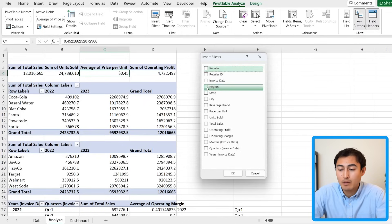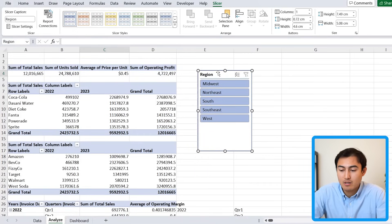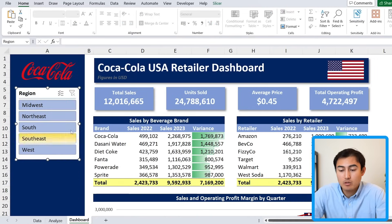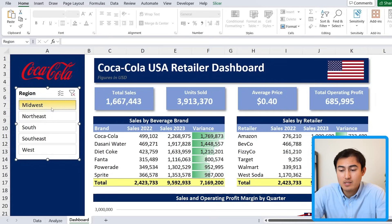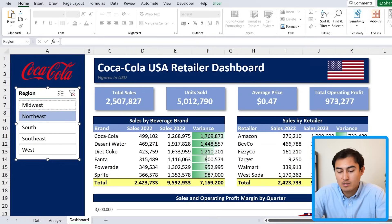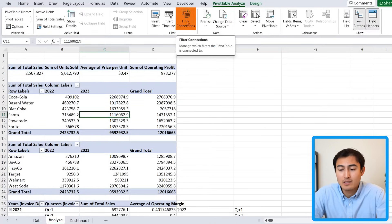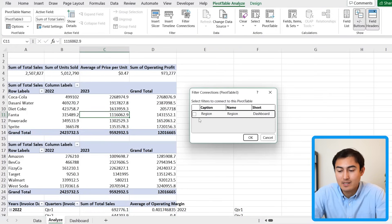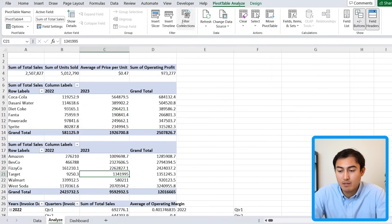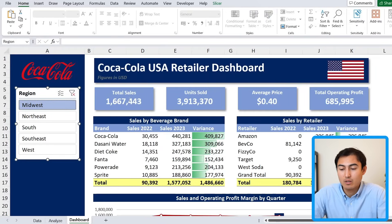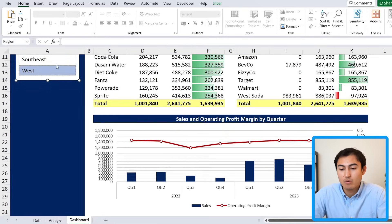Add a slicer for Region. Cut it with Ctrl+X and bring it to the dashboard. When you select a region like Midwest, you'll notice the numbers change — but the other pivot tables aren't updating yet because the slicer isn't linked to them. To fix this, for each other pivot table go to PivotTable Analyze > Filter Connections and tick on the region slicer. Now when you select Midwest on the dashboard, all values and the chart update dynamically.